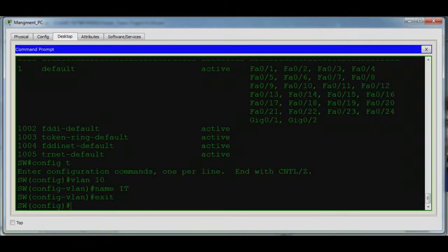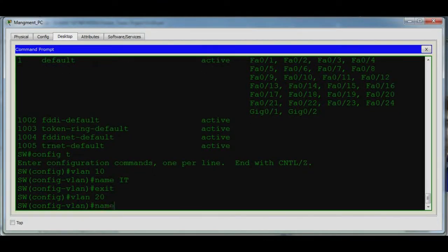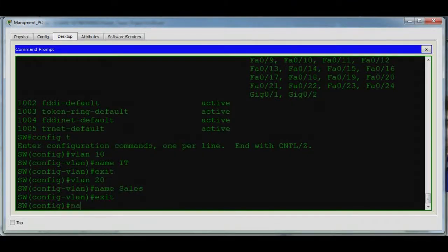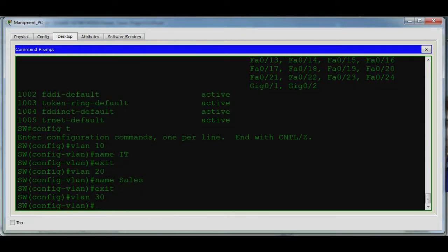Now we create VLAN 20 and give it the name Sales. Then we create VLAN 30 and give it the name HR, then exit.